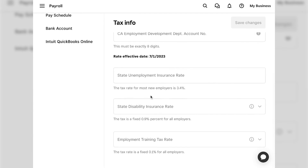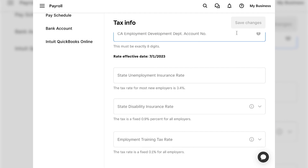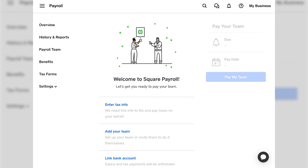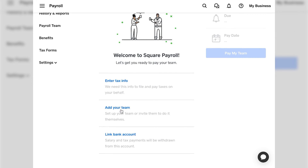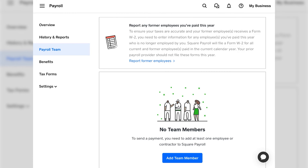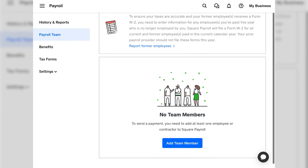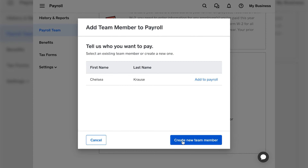You'll also see your tax rate for your state. Once you're done, click the Save Changes button at the top. After saving, it will automatically take you back to the screen and you can go to your next section, which is to add your team. Currently you'll see that there are no team members because we're just setting up the account, so you're going to click the blue Add Your Team Member button.